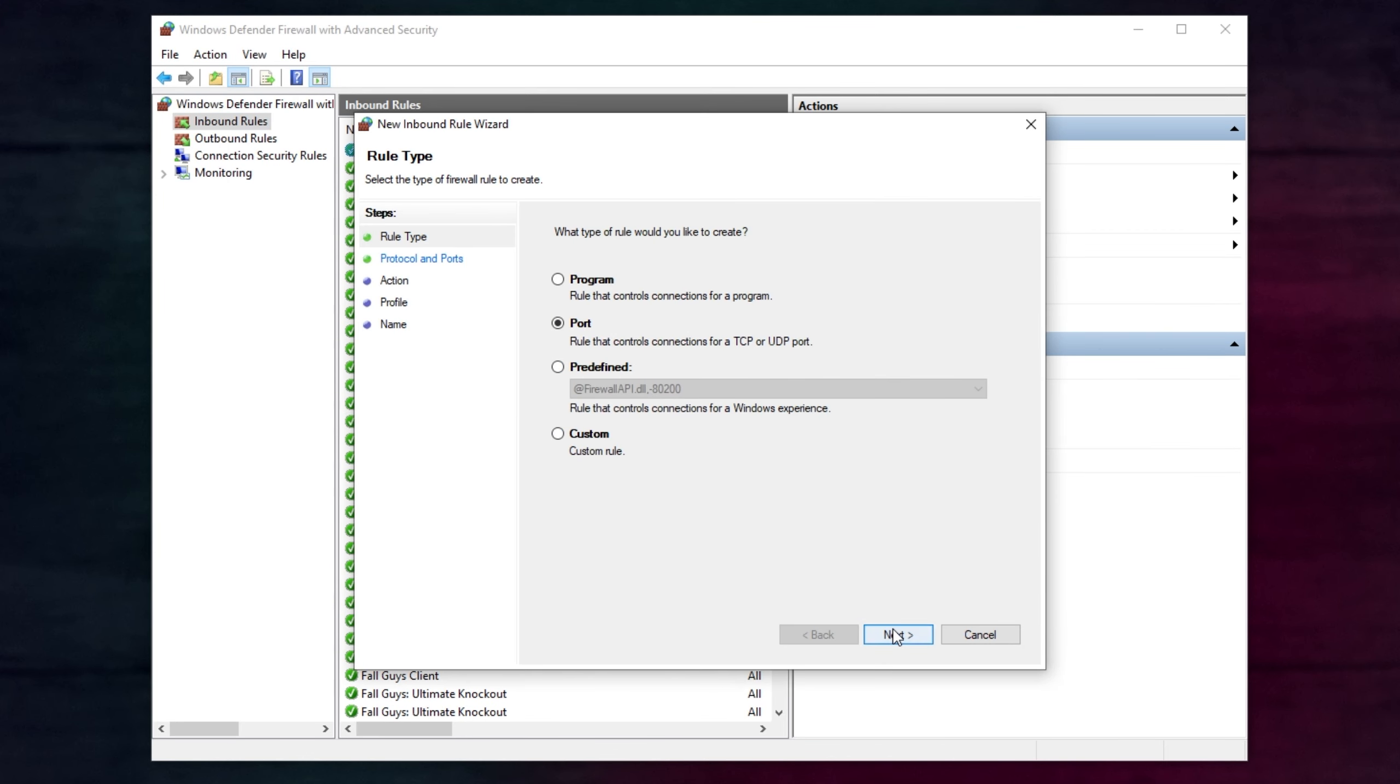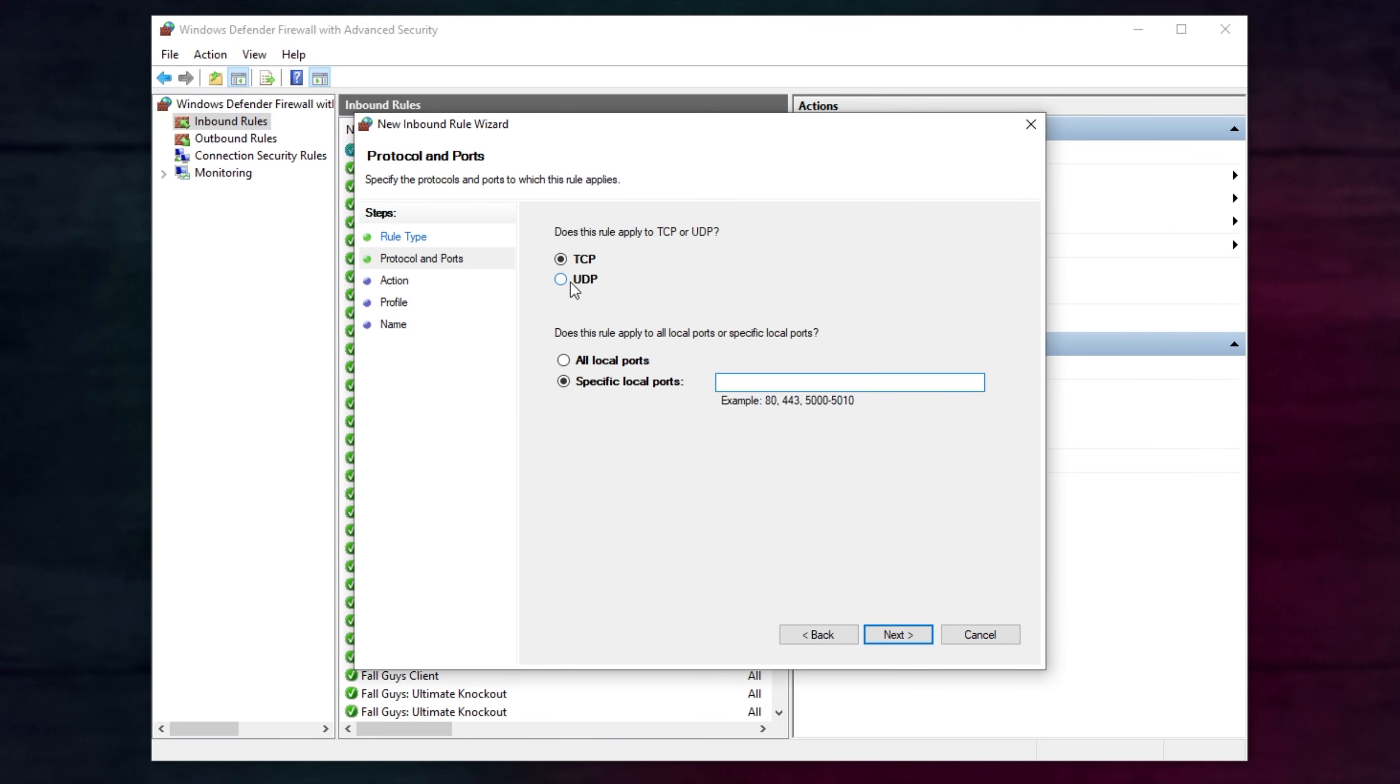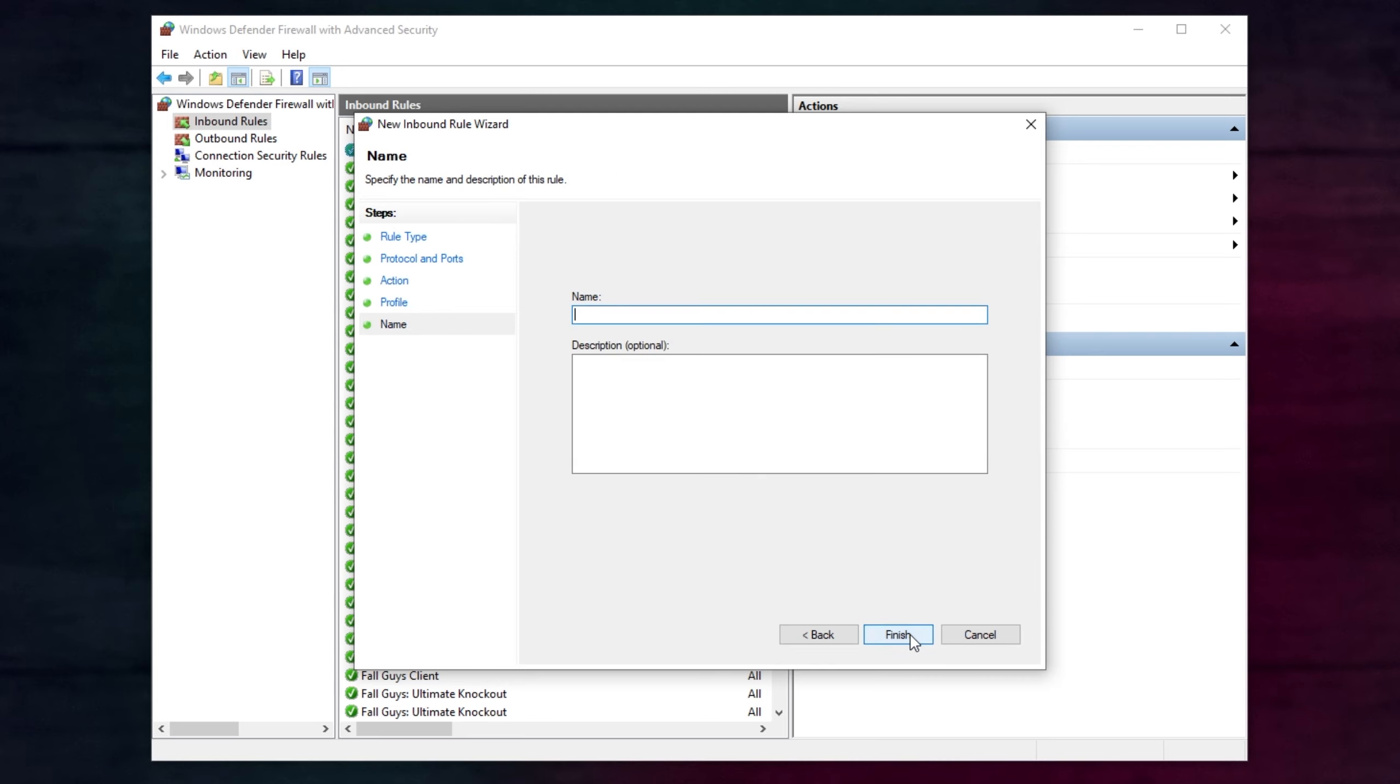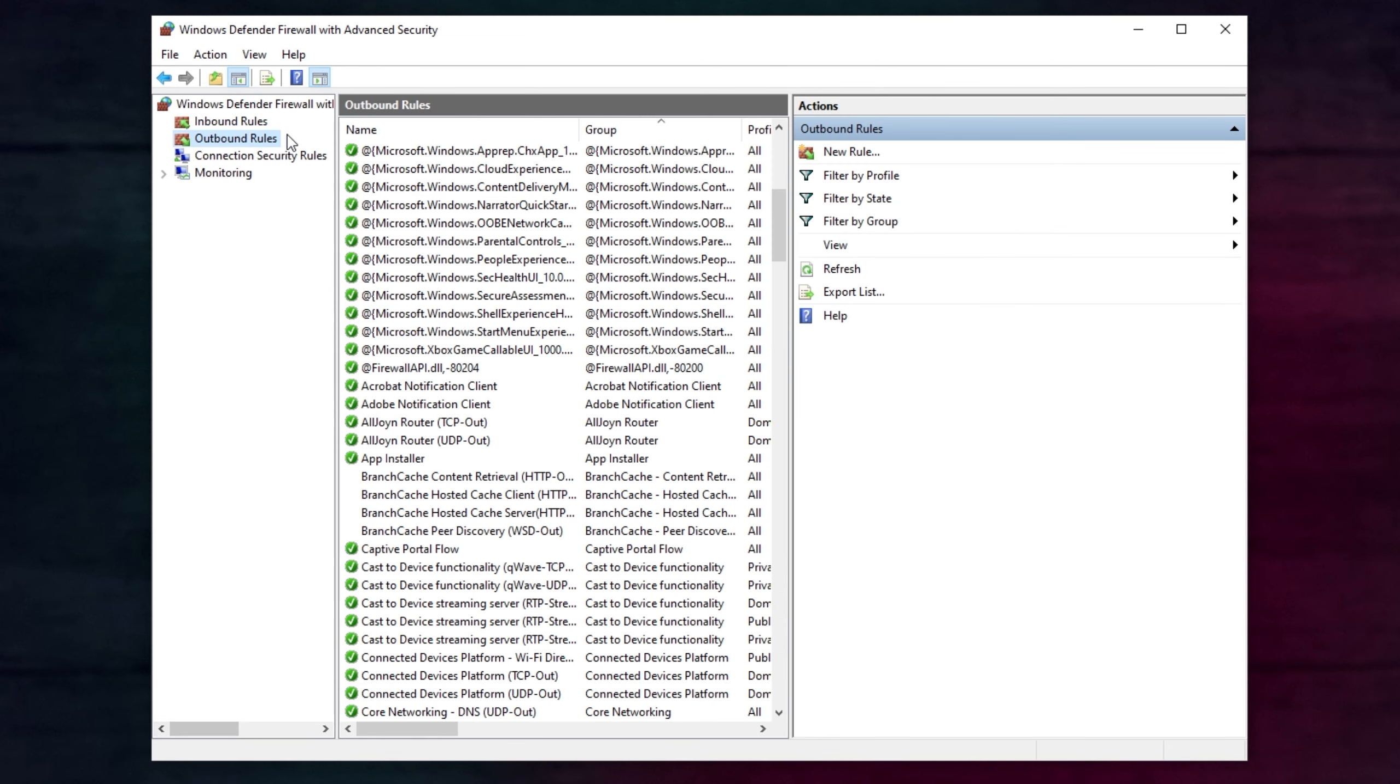Once again, new rule, port, next. This time, UDP, paste in the port, next, allow, next, next, Among Us Servo. Then, click Outbound Rules in the top left. Then, new rule once again.